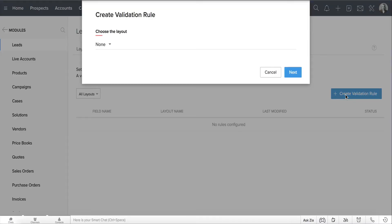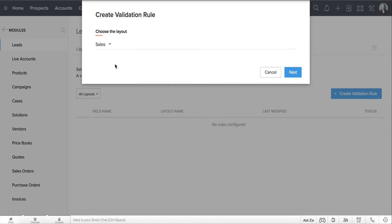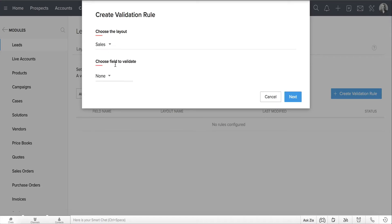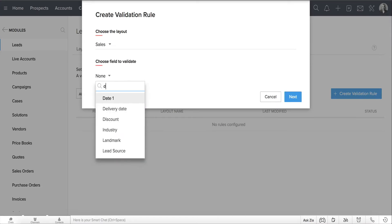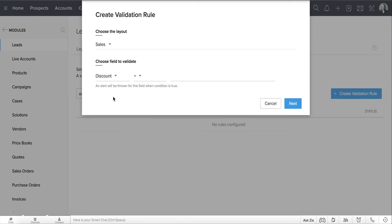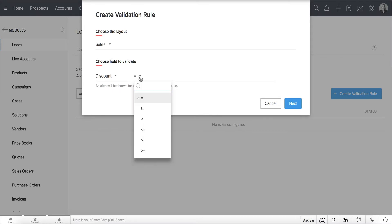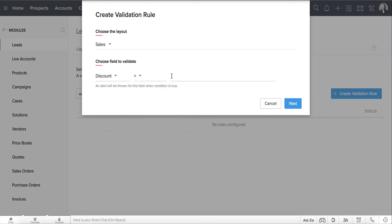In this pop-up window, select the layout for which you're creating this validation rule. Let's go with the Sales layout. Select Discount as the Primary Validation field and specify Discount is greater than 25. Click Next.